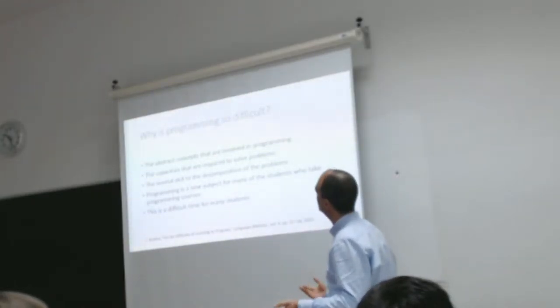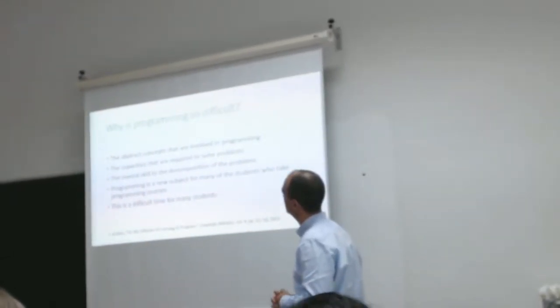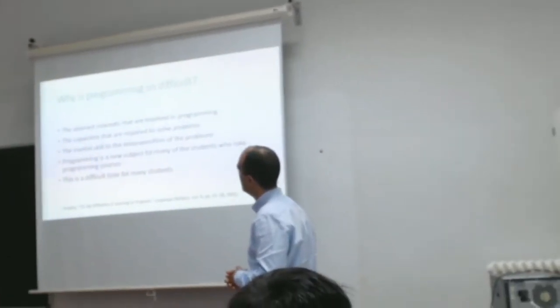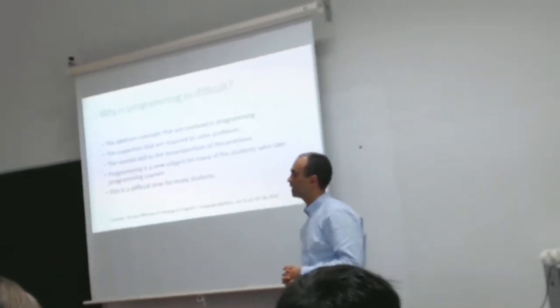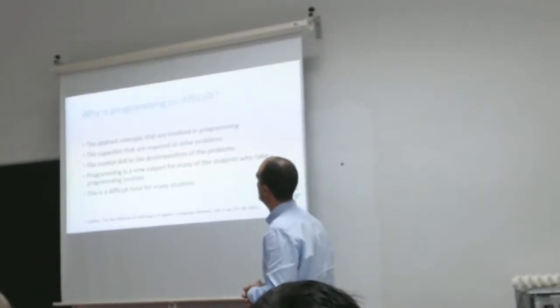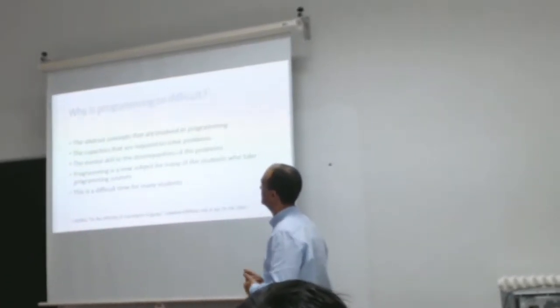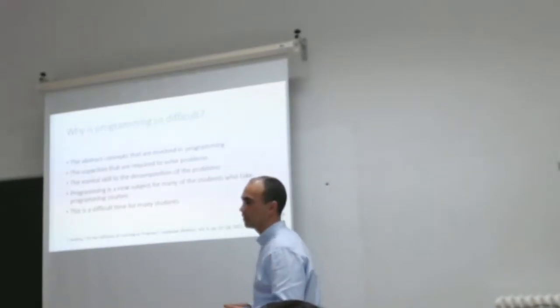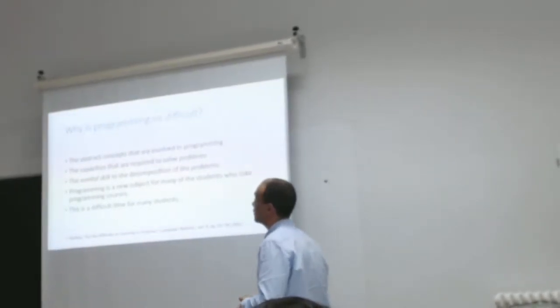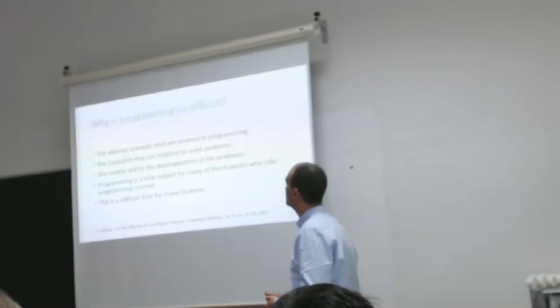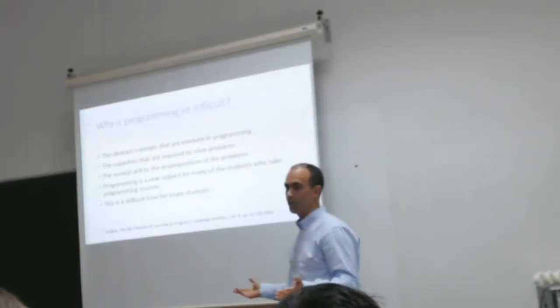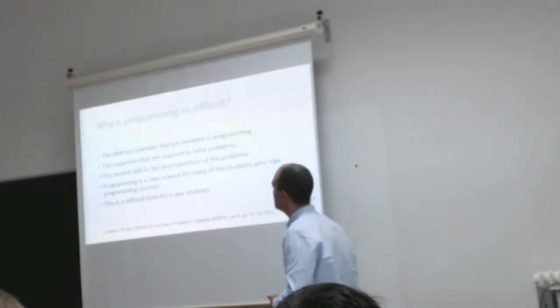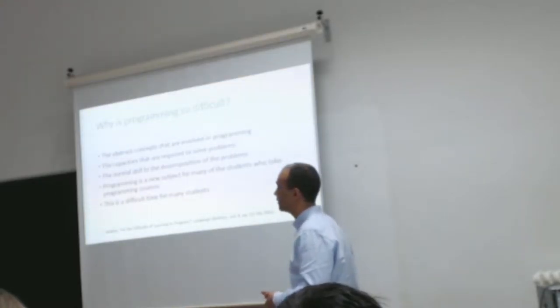What makes programming so difficult? Well, the abstract concepts involved in programming, the capacity required to solve problems, the mental skills for problem decomposition. Programming is a new subject for many of the students in a first programming course. It's a difficult time for many students.